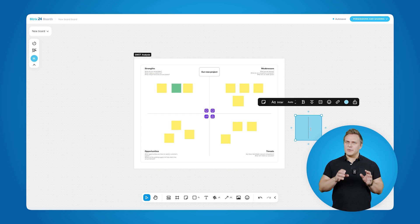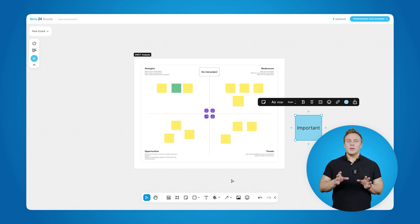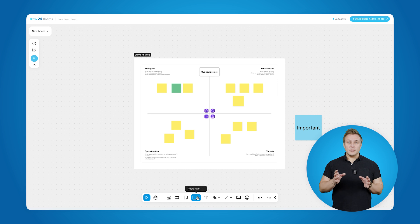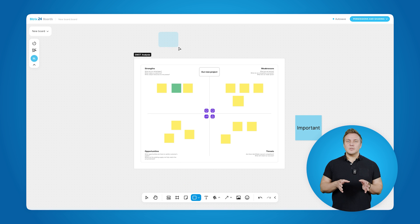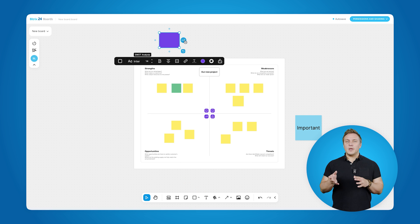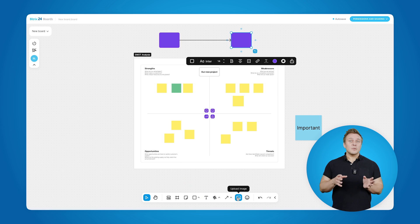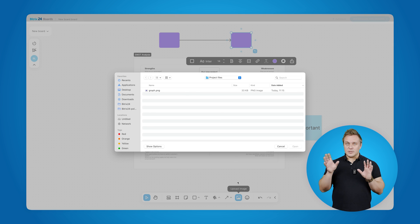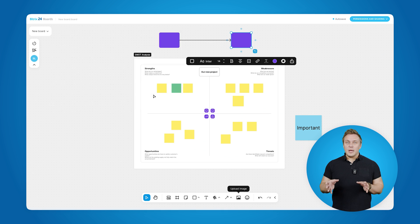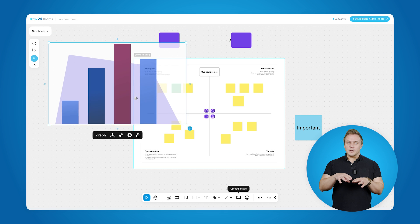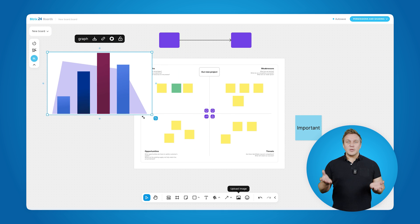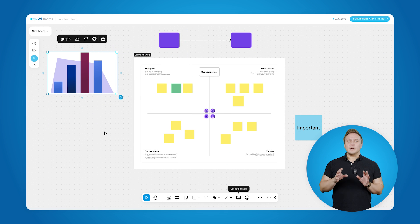To make your boards even more dynamic, you can add stickers with some text information inside, create different shapes for visual representation, and upload images for a more engaging visual experience. Whether you're organizing information or making presentations more interactive, these tools will help your ideas stand out.